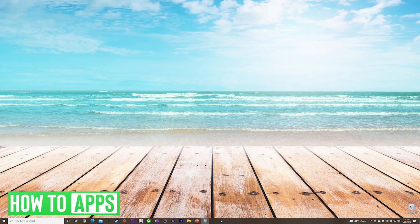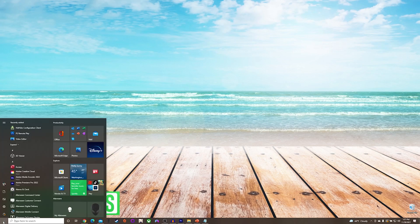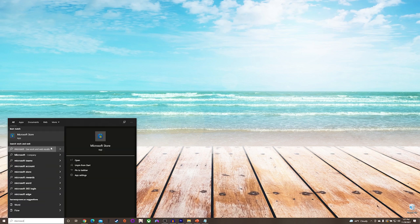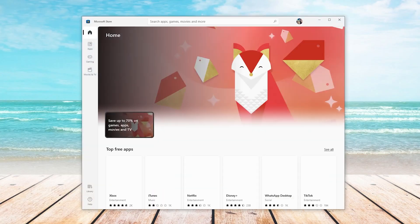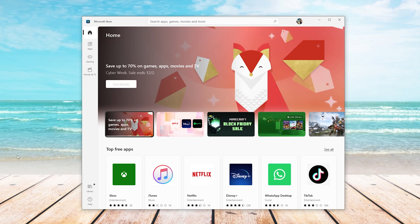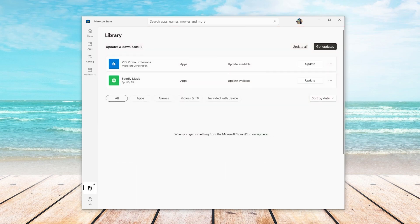Once you have verified that is not the issue, we will go down to the start menu and type in Microsoft Store, and we will open it up. Once in the Microsoft Store, we're going to go to library on the bottom left, and we're going to see if the camera app needs an update.